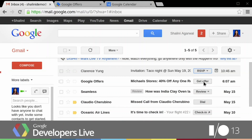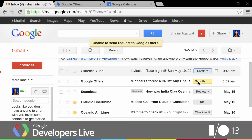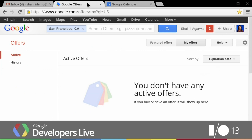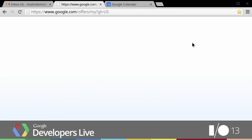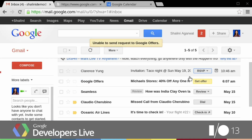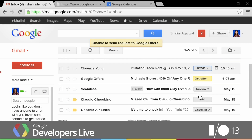The second type of action is what we call the one-click action — it's just one button to take a specific action. Google Offers has already started marking up their emails with this schema. When I get the daily email from them — today's happens to be from Michael Storrs — with one click I can say 'Get Offer.' It looks like the demo didn't work, but normally when I click the button I would go over to Google Offers and it would show up right there.